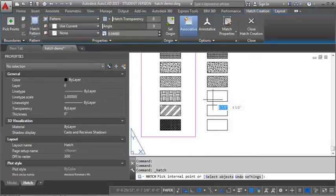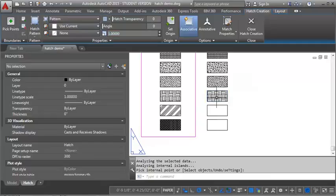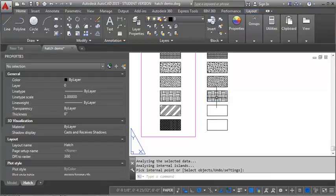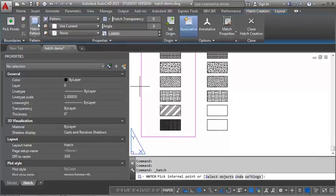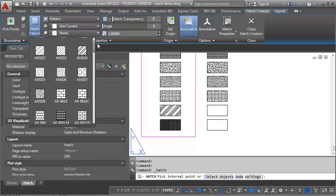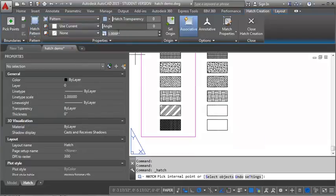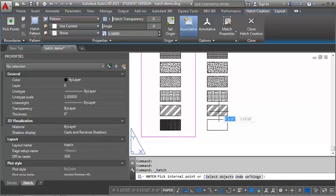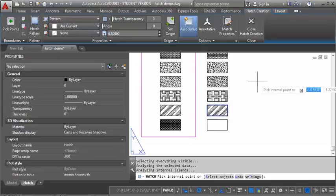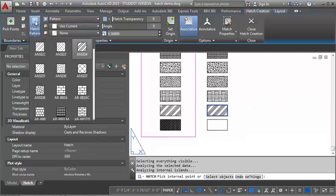And then we've got earth. And we want to set the scale to 1. Now ANSI 34. There we go. And we want to set that one to .5. And again, I'm just dividing the scale that I used in model space by 48.